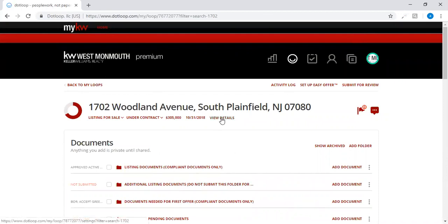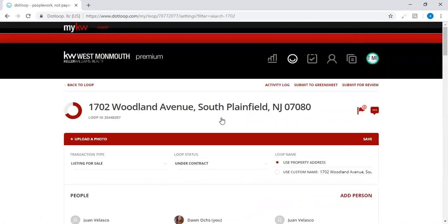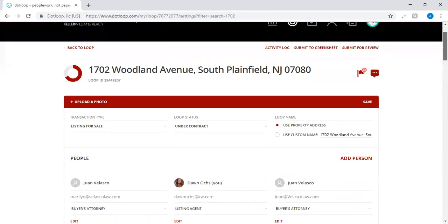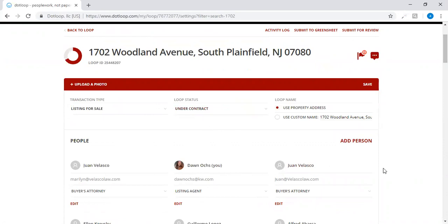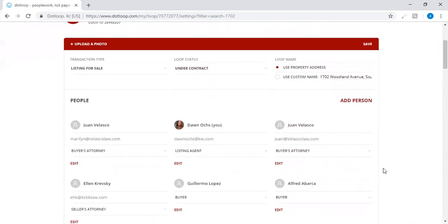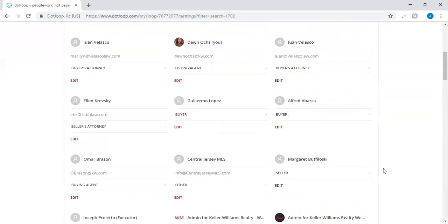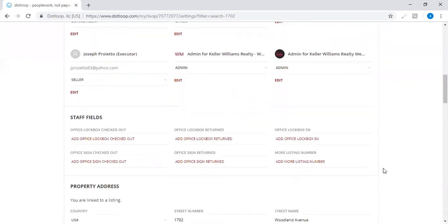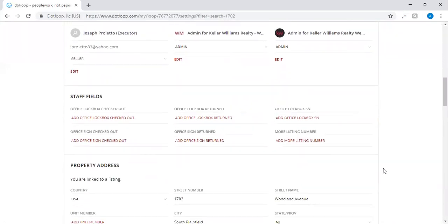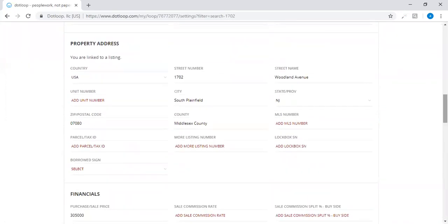Then I'm going to go to the view details page so I want to make sure that everything that is in the details page is all set and ready to go into my green sheet. So check to make sure that your loop status is under contract, the people involved in the transaction are in fact listed. Want to make sure that your property address is accurate.